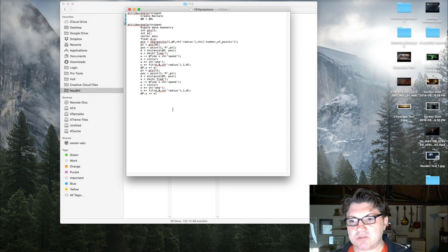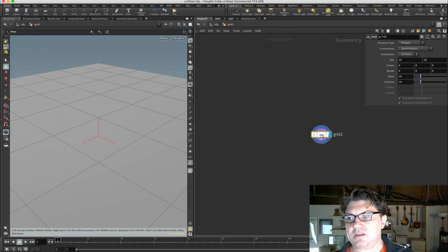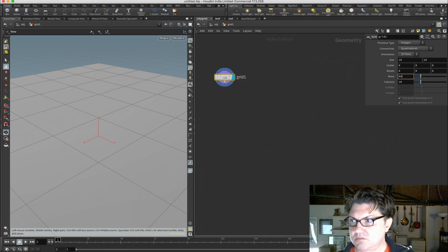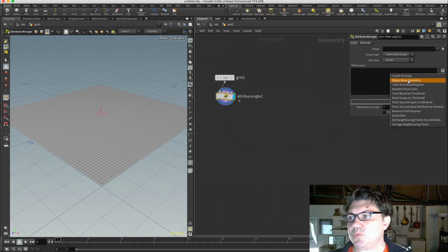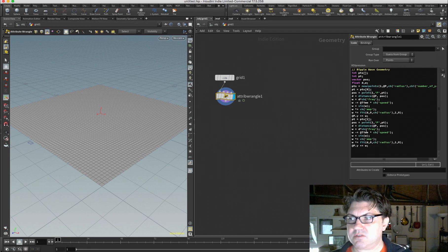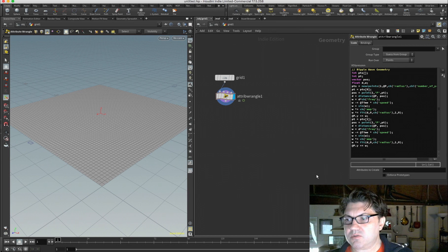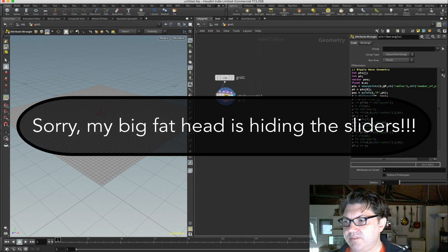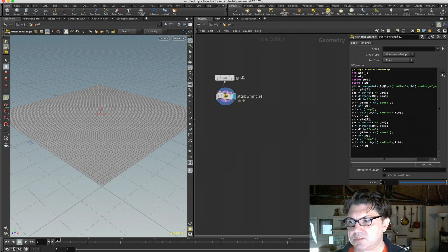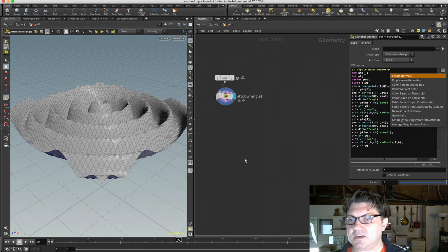After saving and relaunching Houdini, I double-click on my grid, dive into it, increase resolution to 64 by 64, and add an attribute wrangle. If I click the dropdown, I now have 'ripple wave geometry' available — here's all the VEX code from my vexpressions.txt file. I hit the slider icon to get my controls, and I can adjust the radius, frequency, speed, and amplification. Now I have something I can pull up and reuse anytime I need this particular effect. That's method number one.